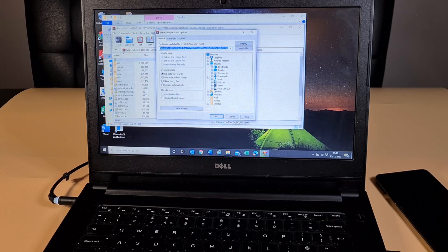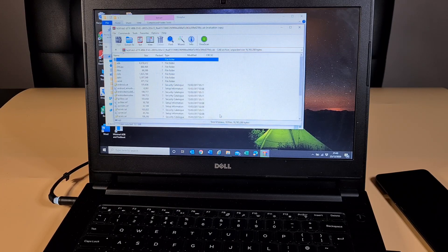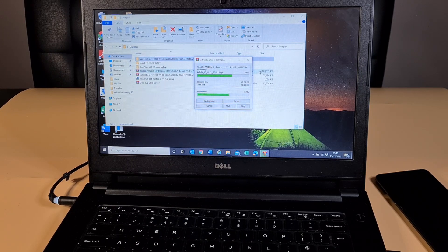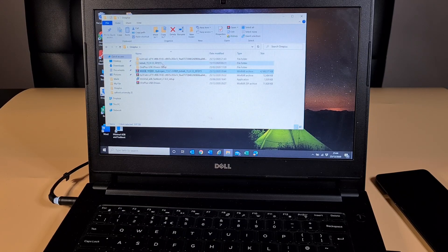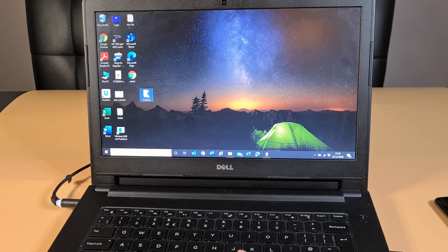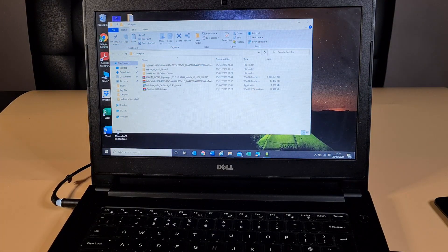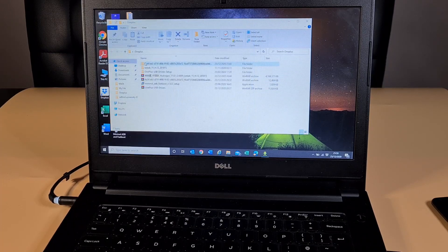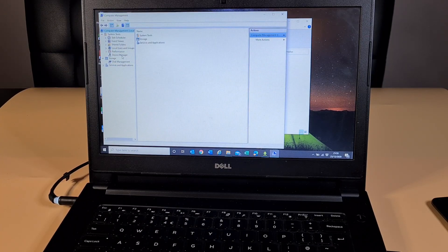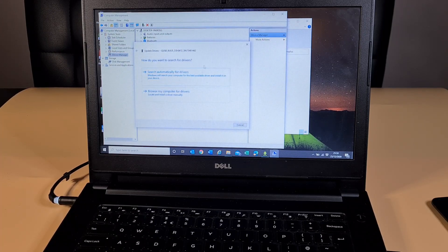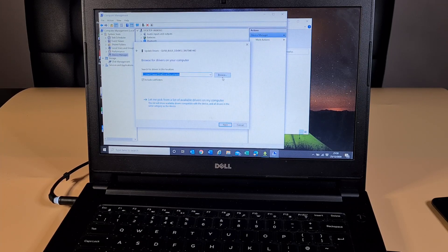Next we have the Qualcomm drivers. I'm gonna wait for this to finish extracting. Okay, that has now finished extracting. Before you start, you need to make sure all the drivers have been installed, so I'm going to go into Device Manager and update the Qualcomm driver.